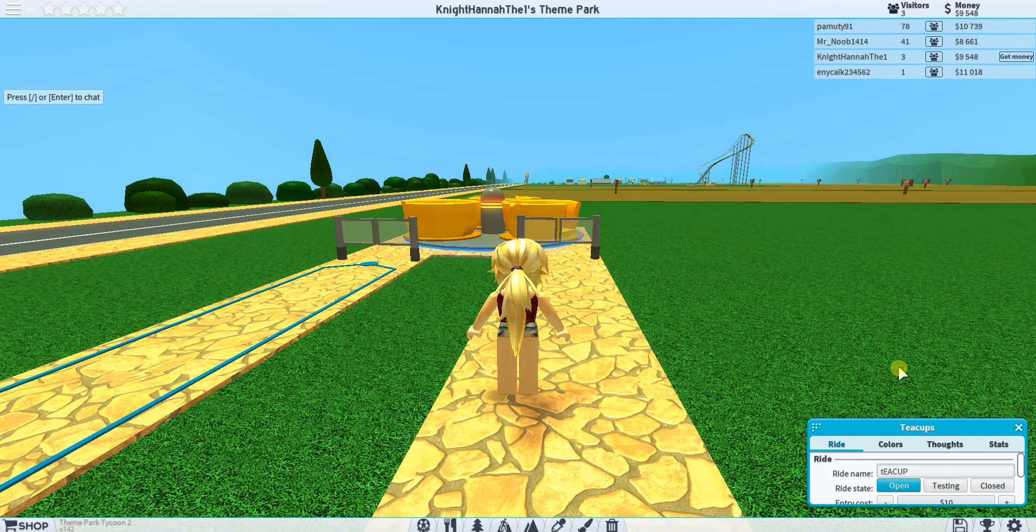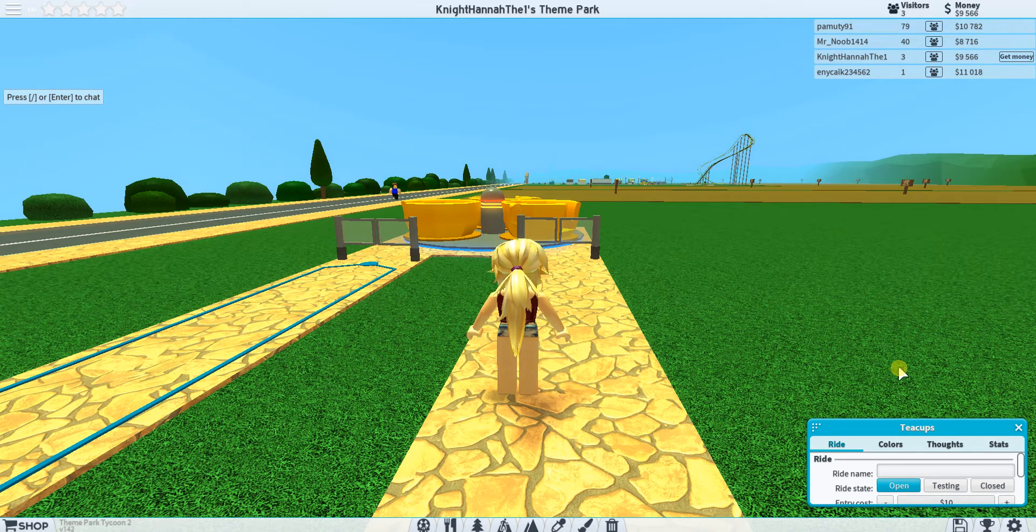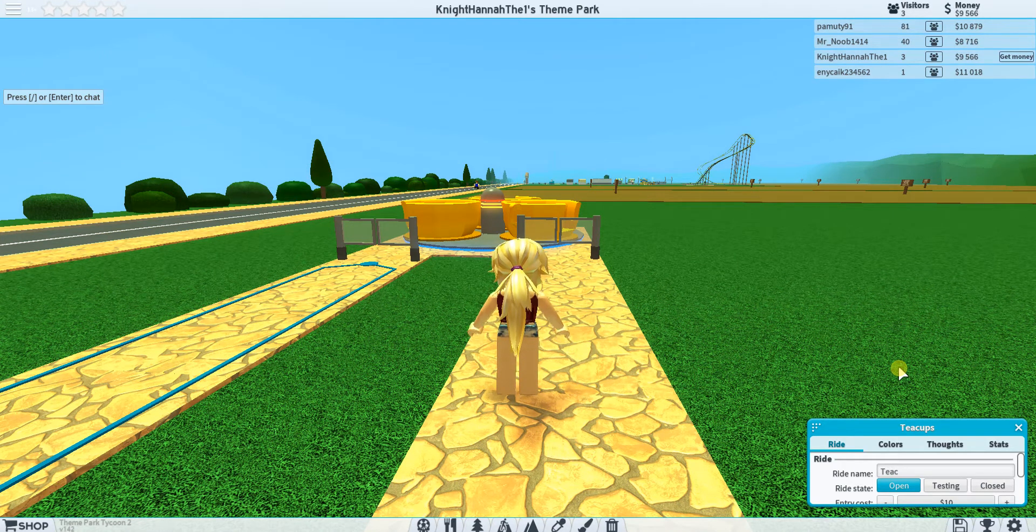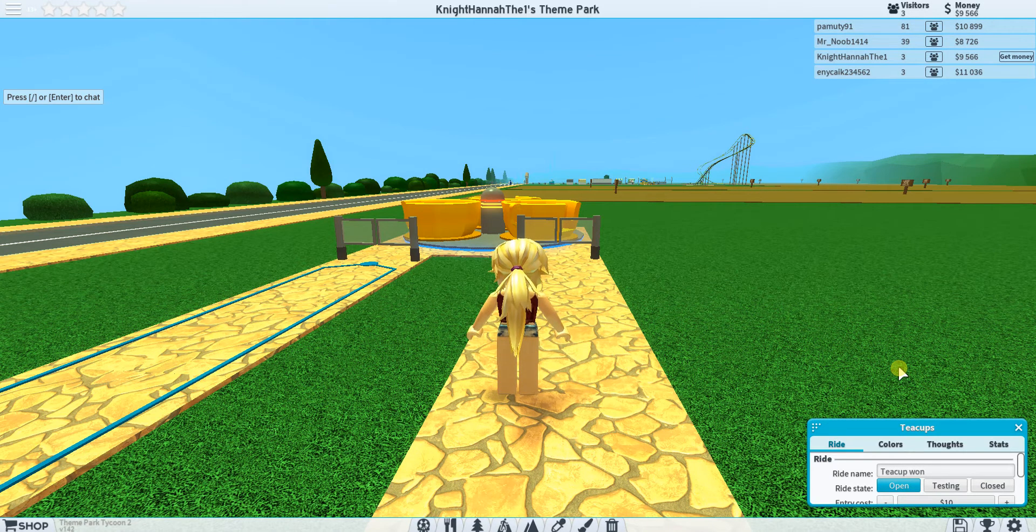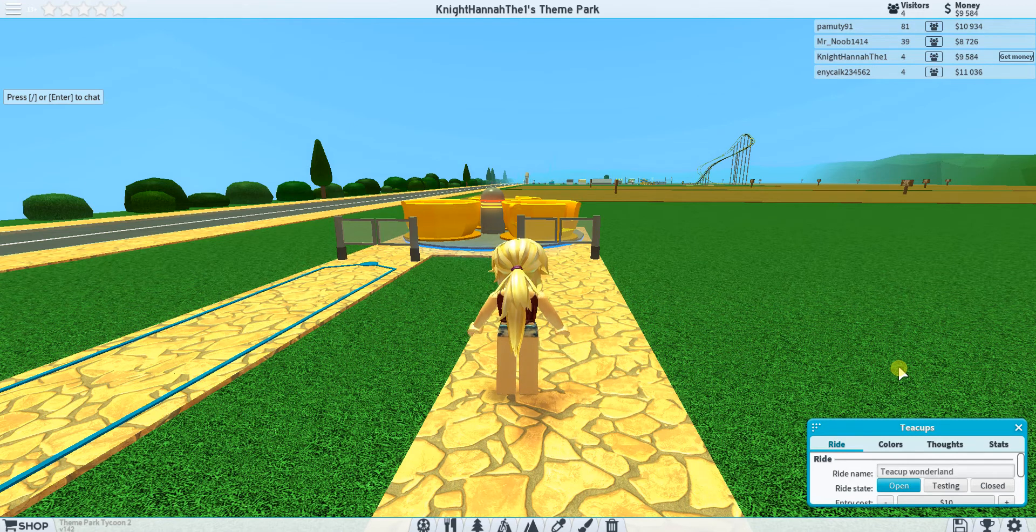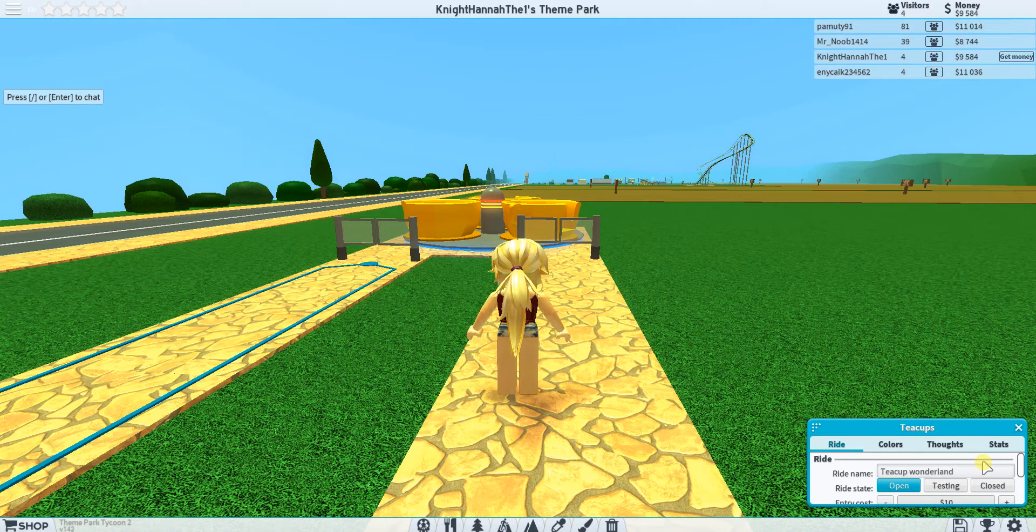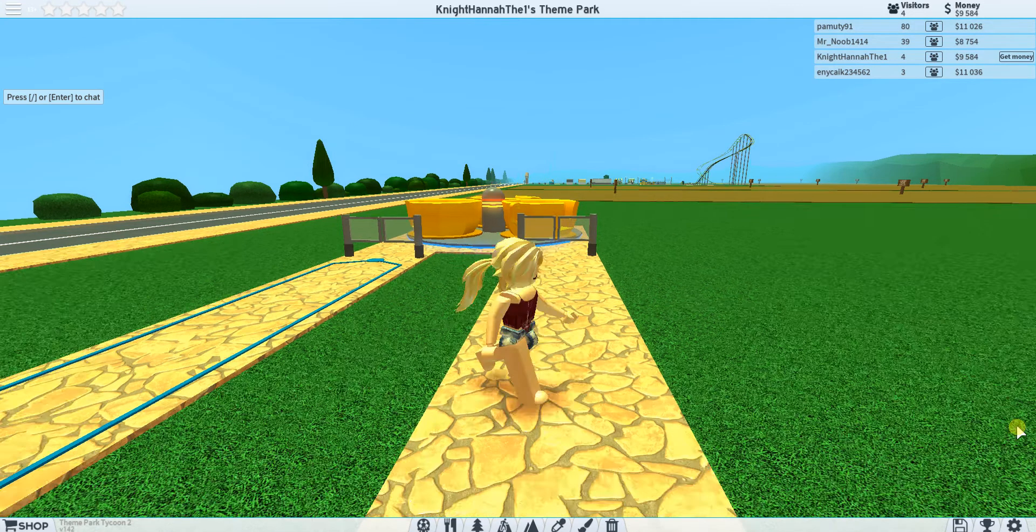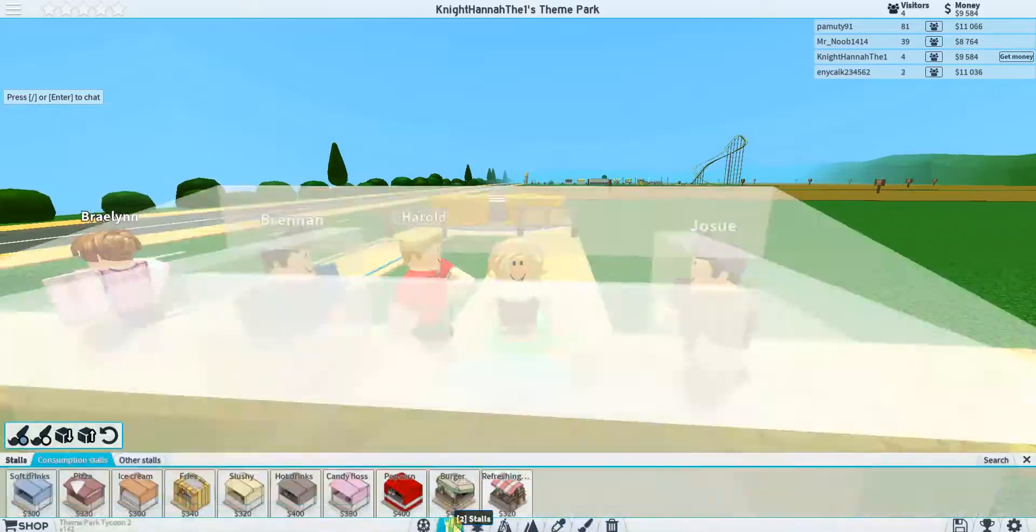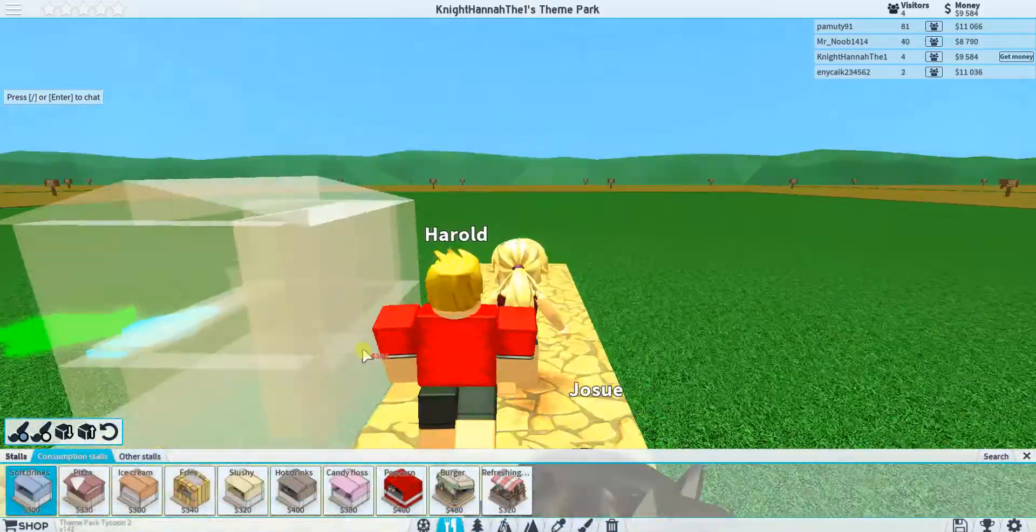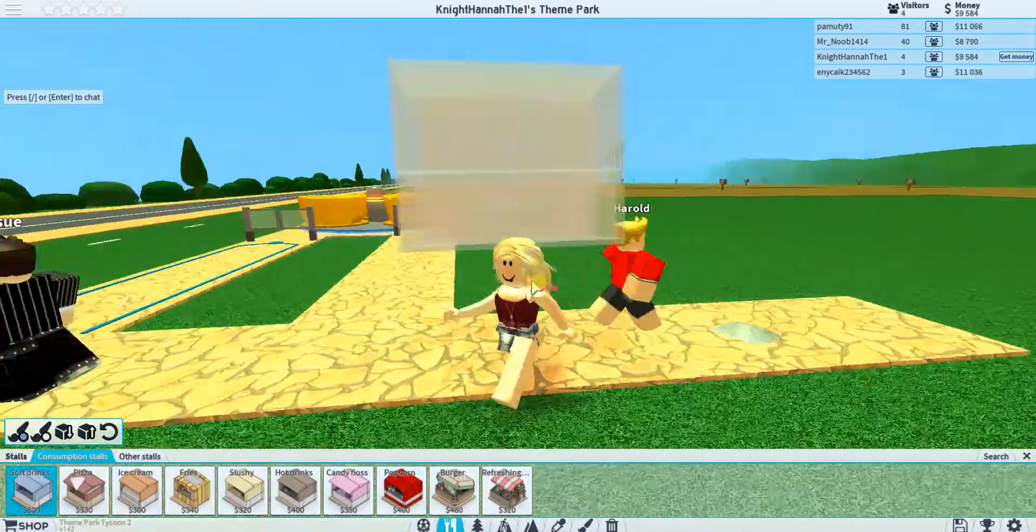I want to name this. I'm gonna name this Teacup Wonderland. I haven't played this game for a really long time actually, so there could be kind of new stuff now.